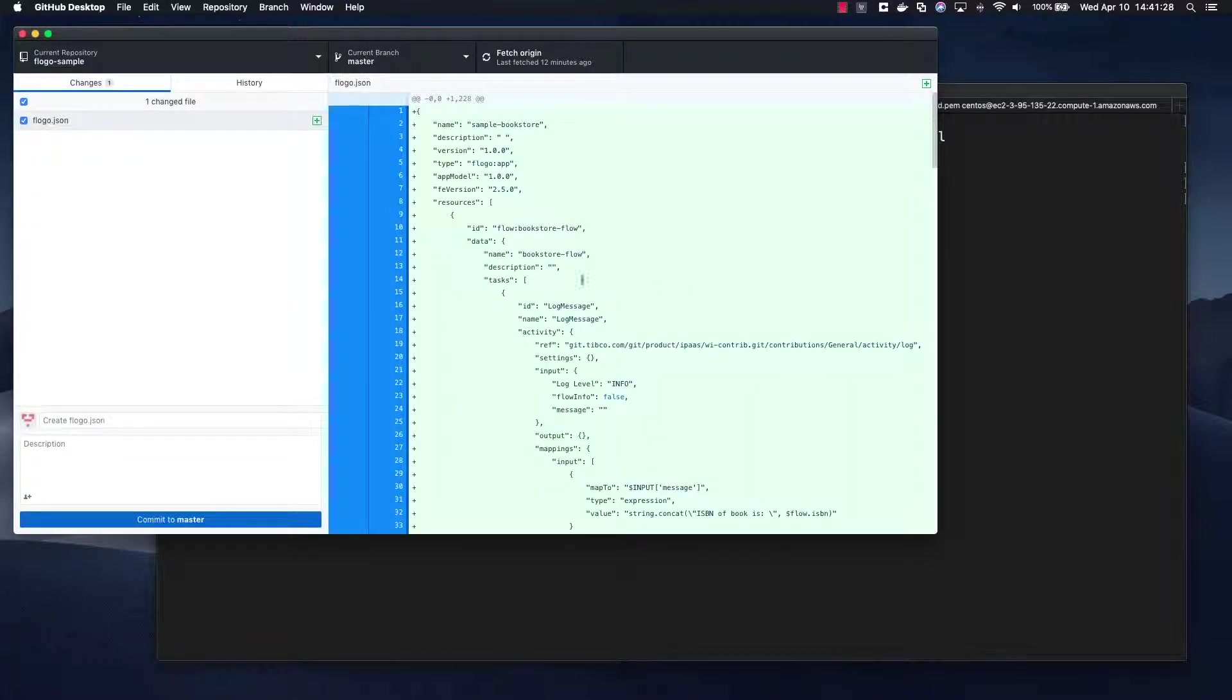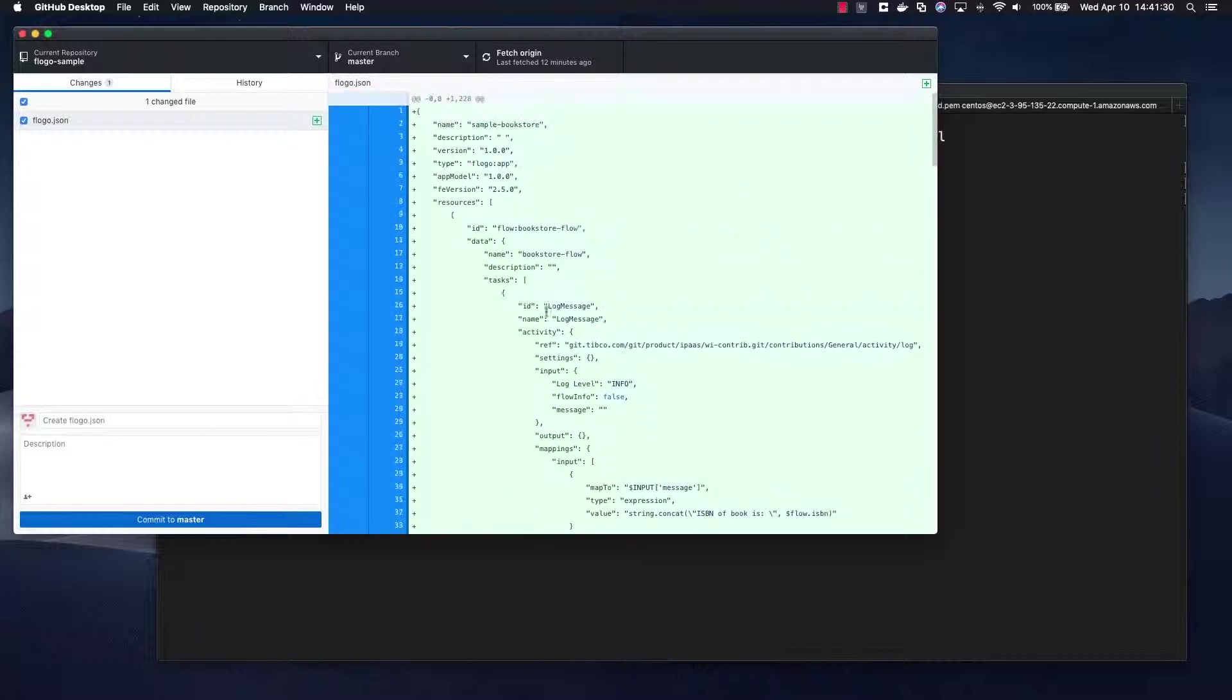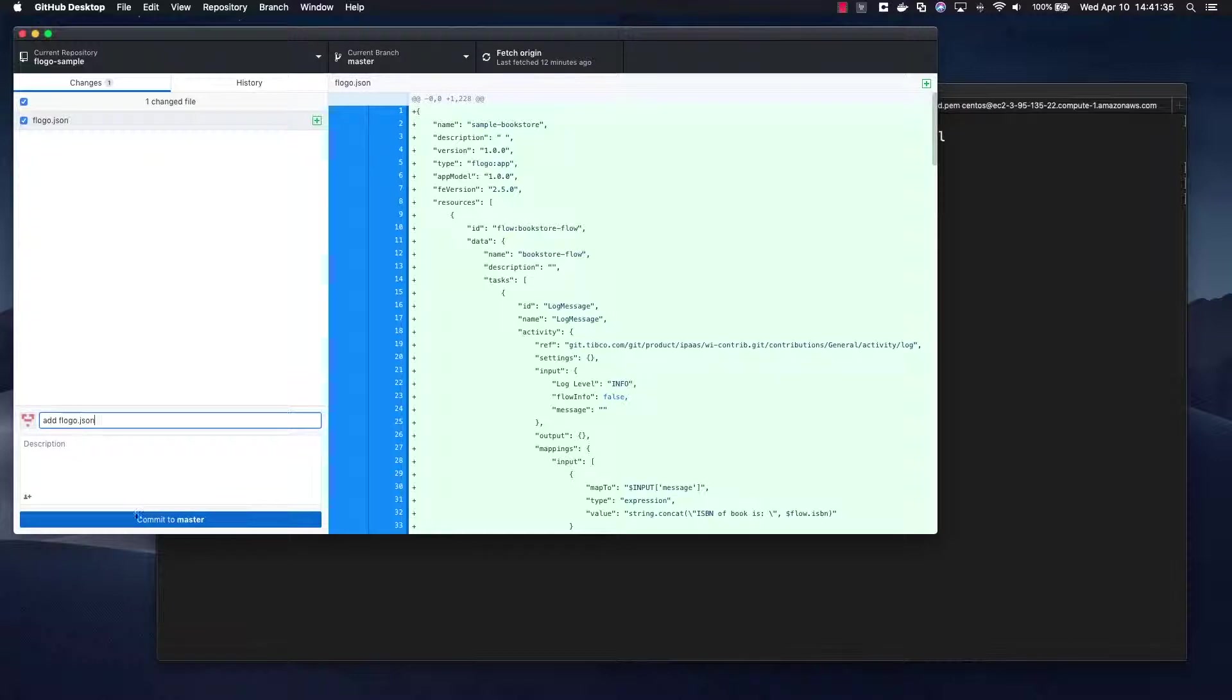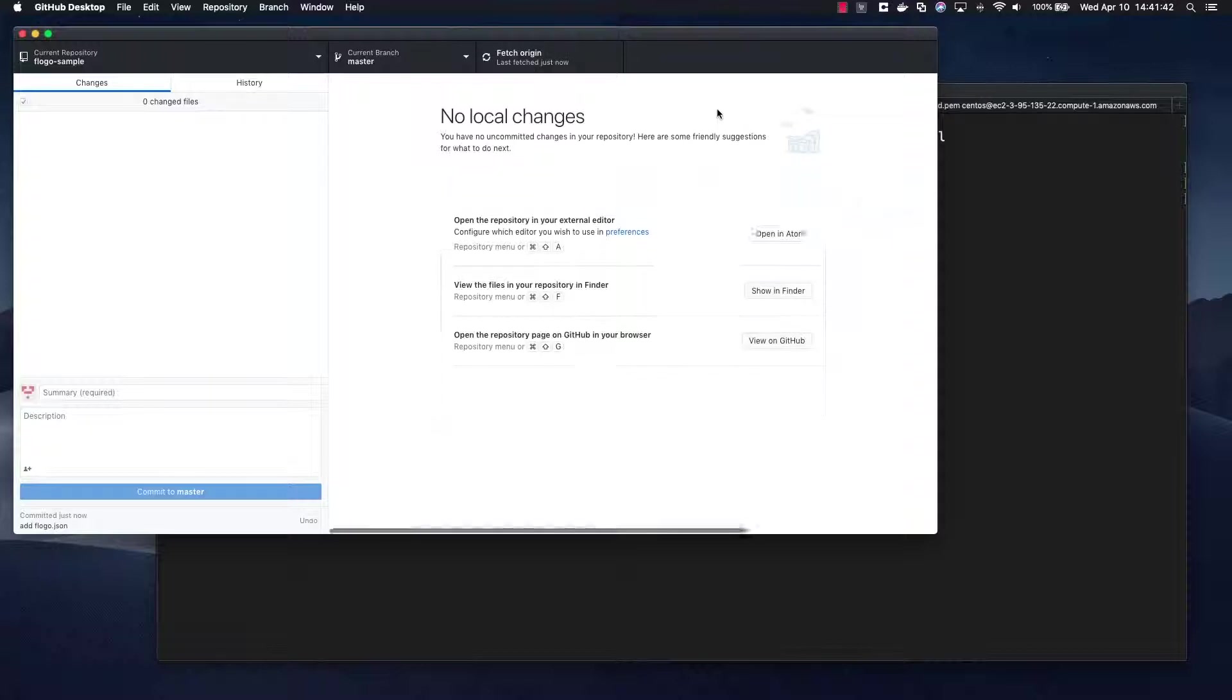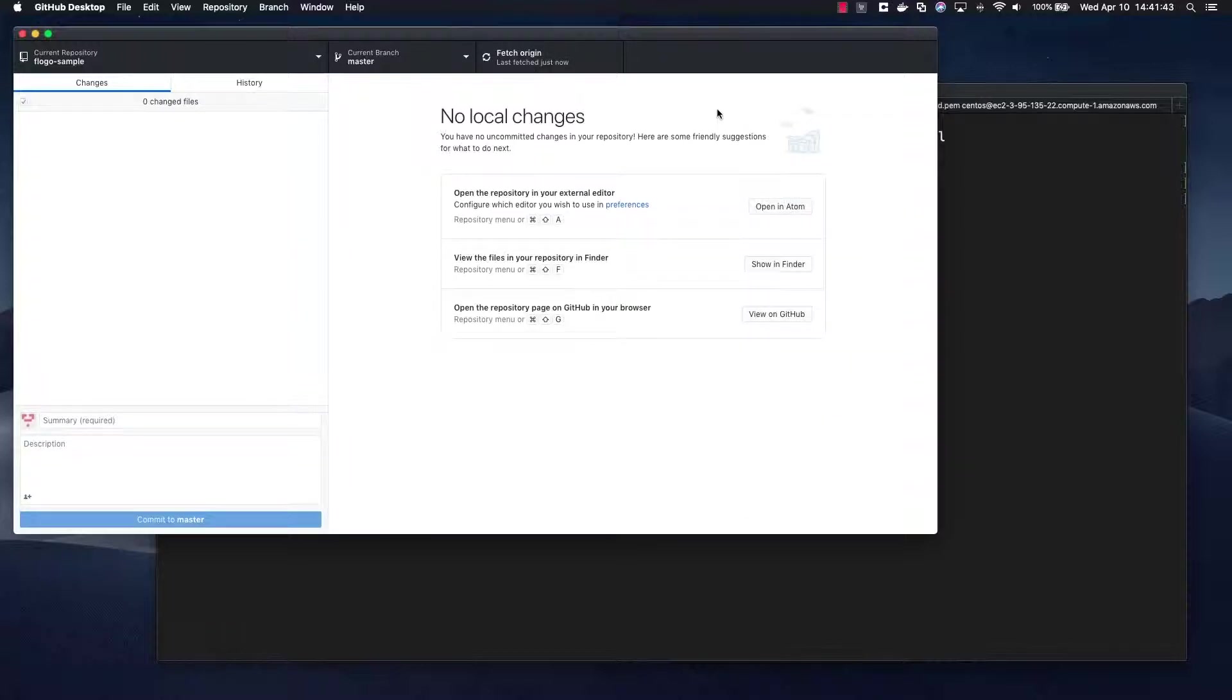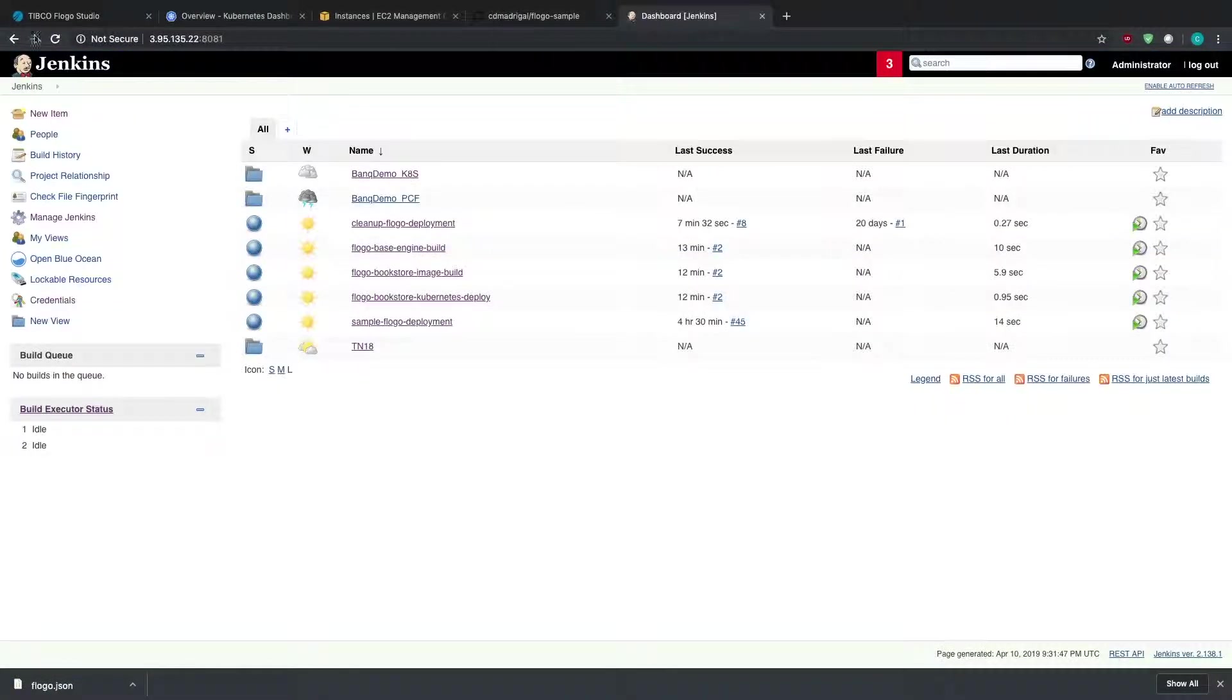So quit out of that and so I'm actually going to push this. And we see flogo.json here. I'm going to add flogo.json, commit it, and then push to origin. And so the way that I've set this up is that once that push has been made into Git, there's a hook that will then trigger an initial build onto Jenkins.